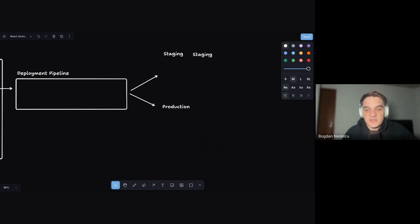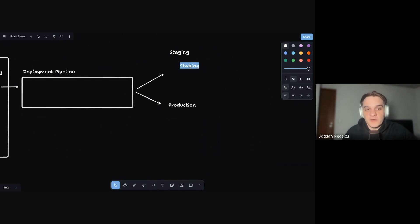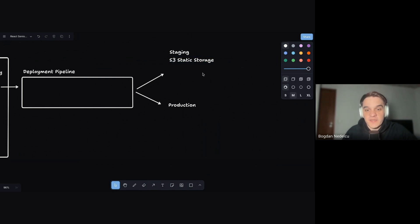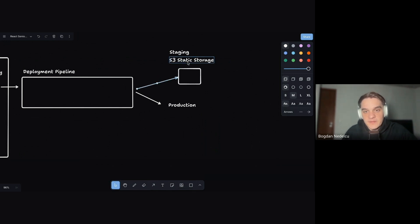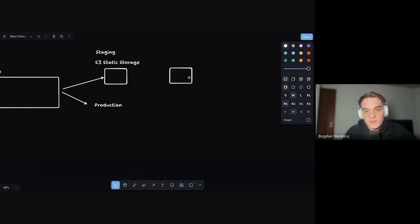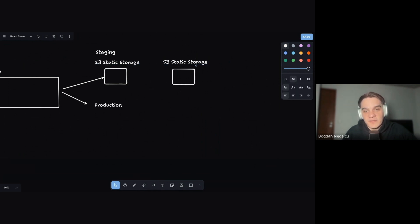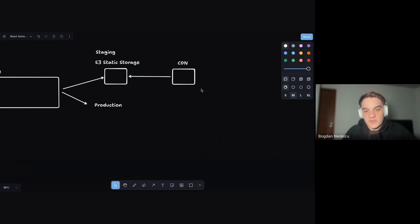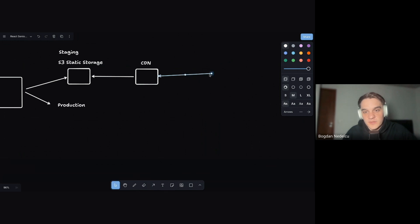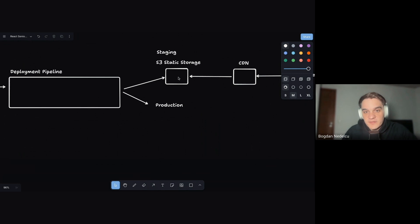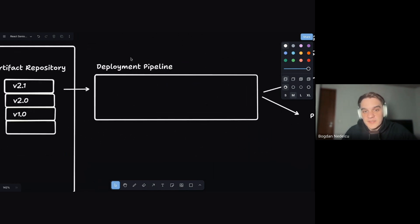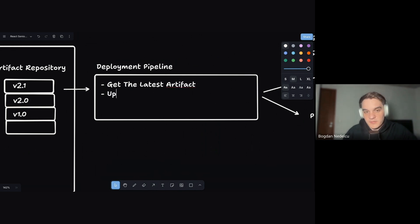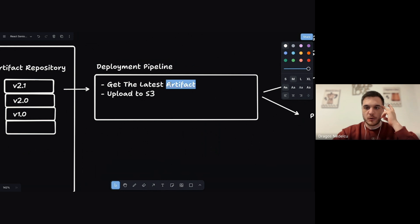Now for the deployment pipeline. For a mid-size company with a static client application you'd deploy to S3 — block storage, like a cloud folder where you upload your assets. Then for a professional setup you put a CDN in front of it: a content delivery network that takes your application and distributes it geographically close to your users, so users actually hit the CDN rather than S3 directly.